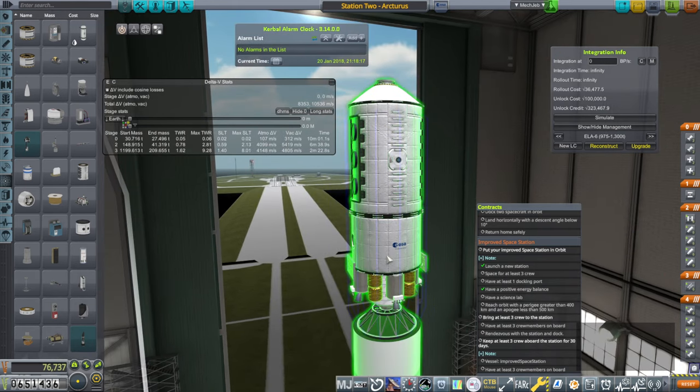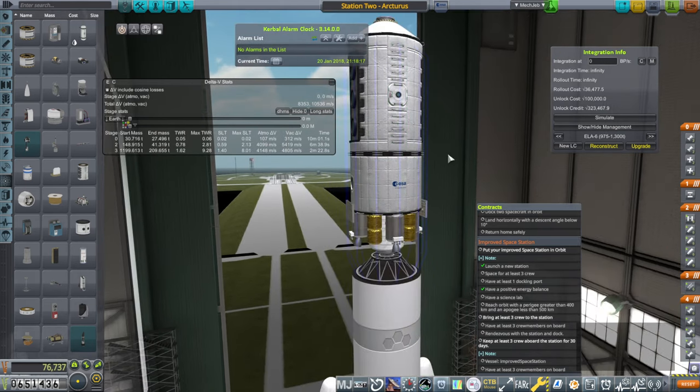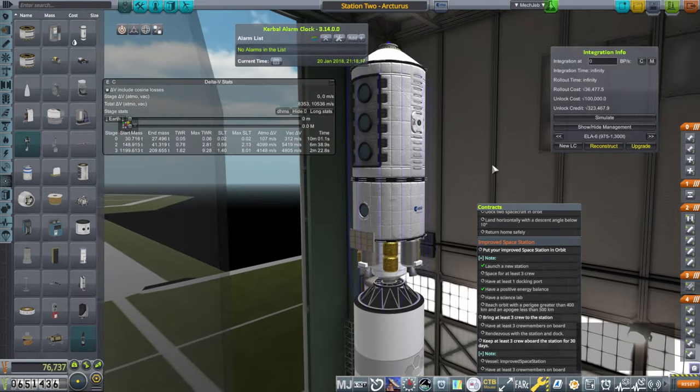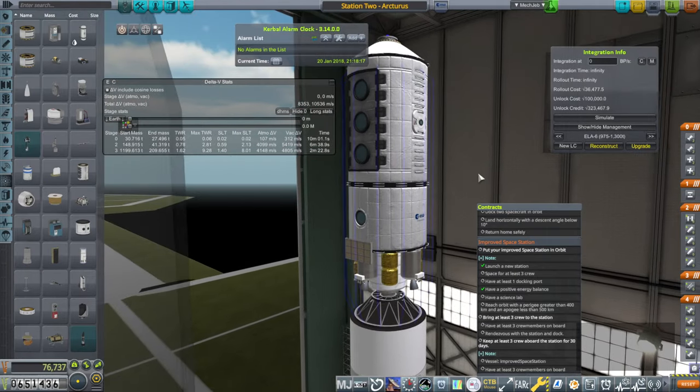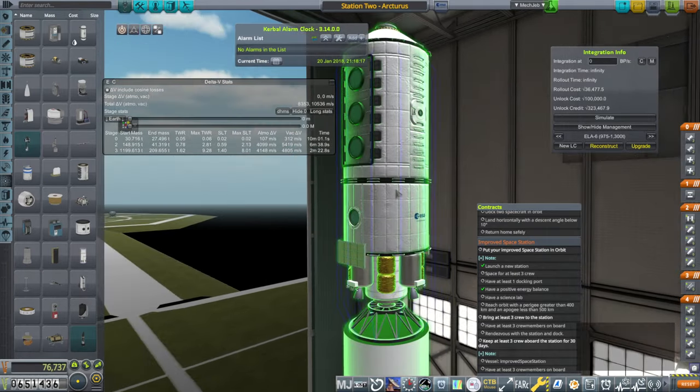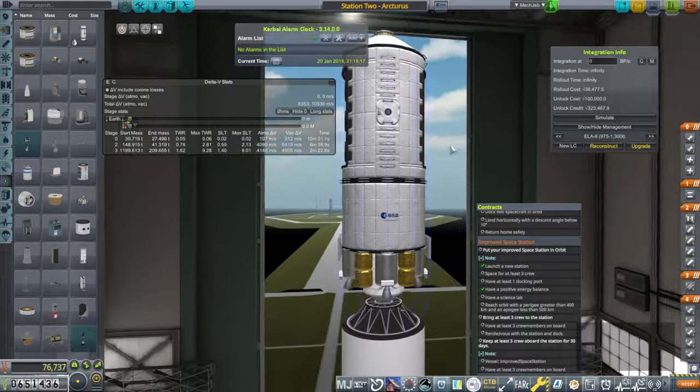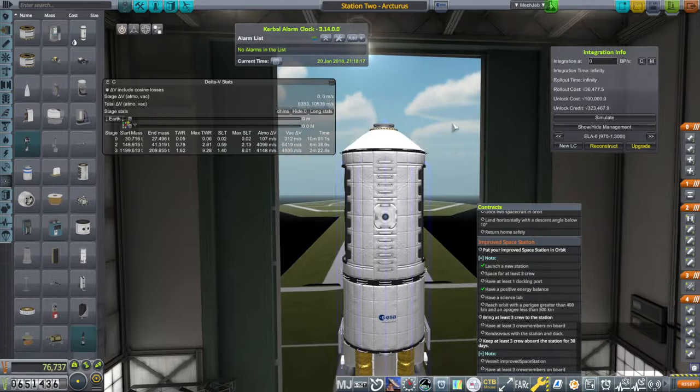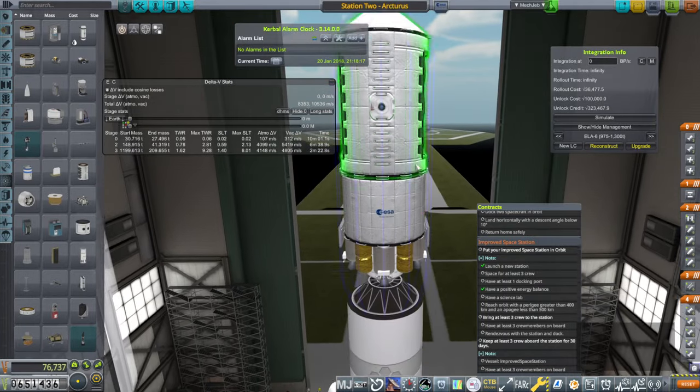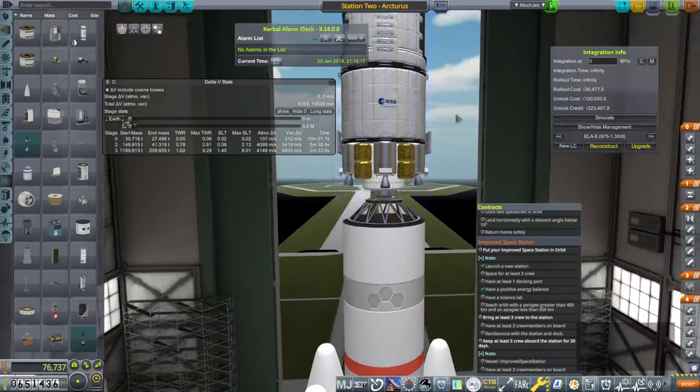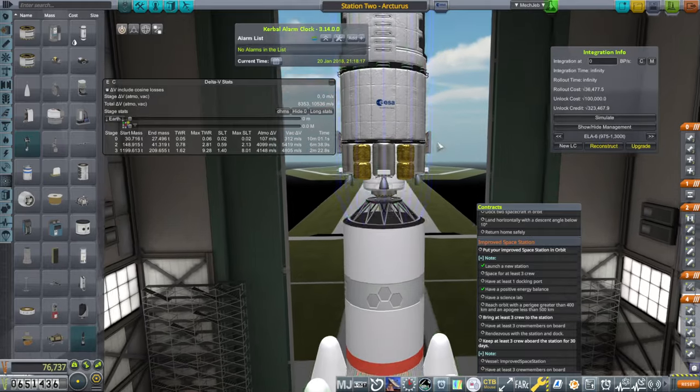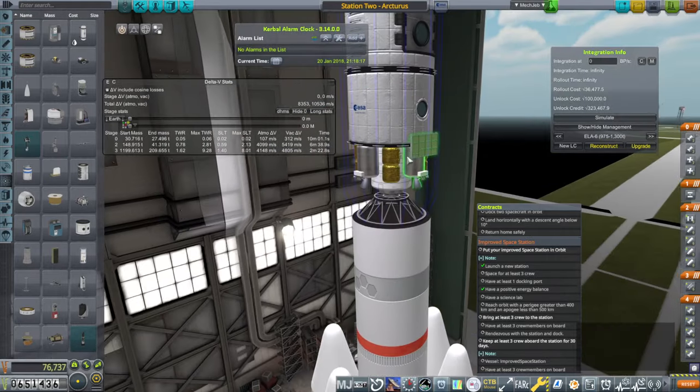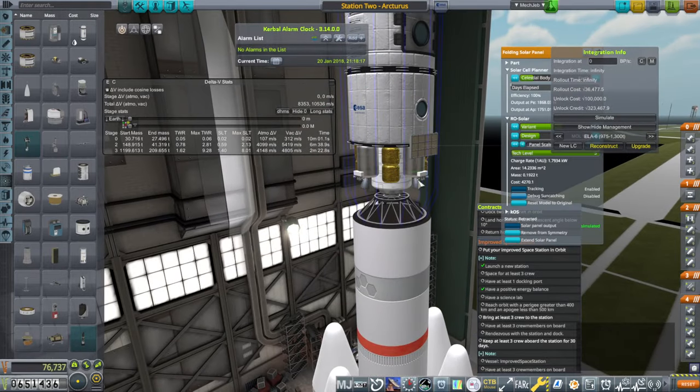So we have the science lab, the hitchhiker storage container, and solar panels and everything else is the same as our previous station really. The docking port arrangement, everything else is the same except we've slapped the science lab on and we've increased the size of the solar panels.